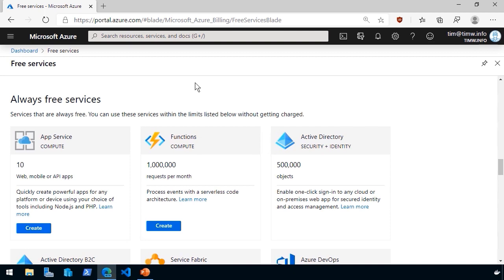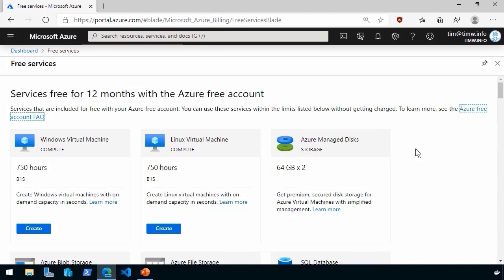They're able to turn that around and give us this free tier. And there's other ways to purchase services in Azure where you as a customer can benefit from a discount that originates in an economy of scale.